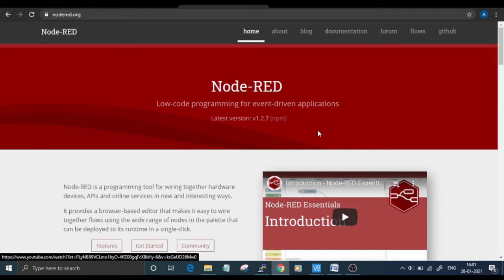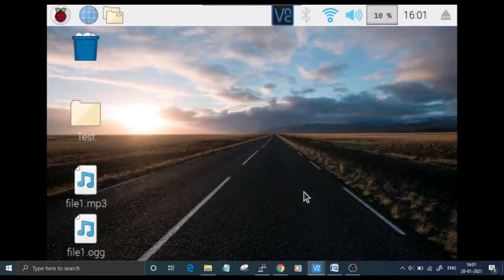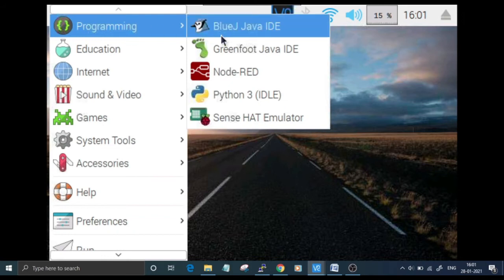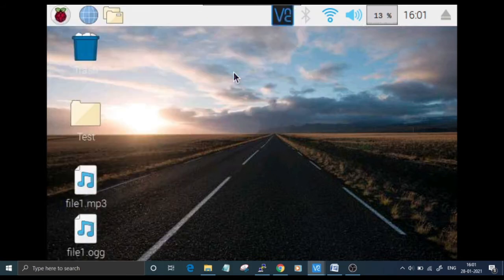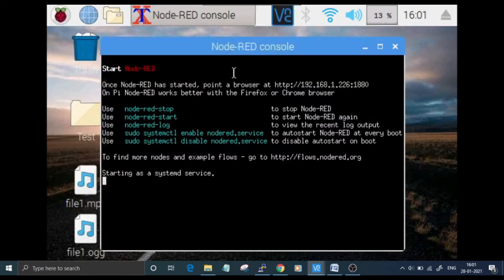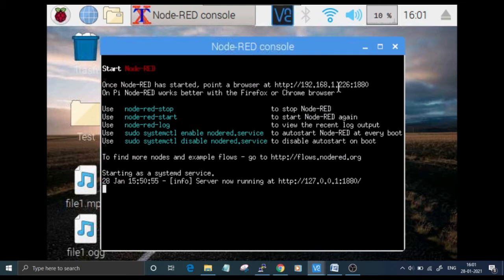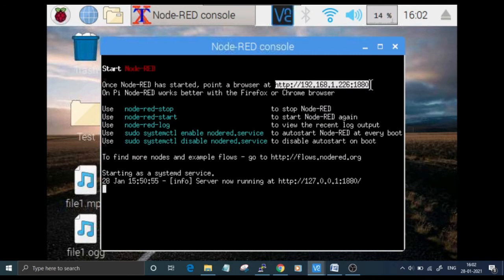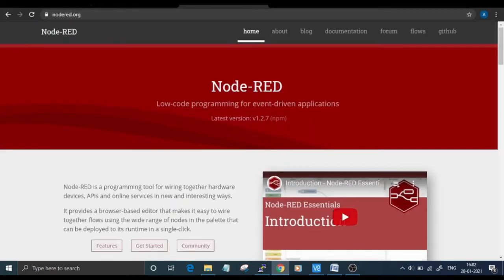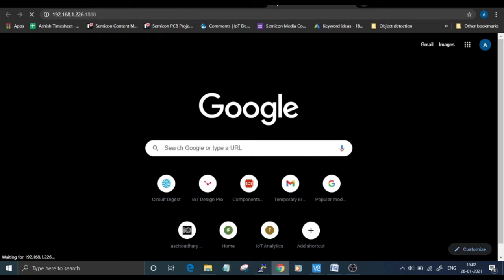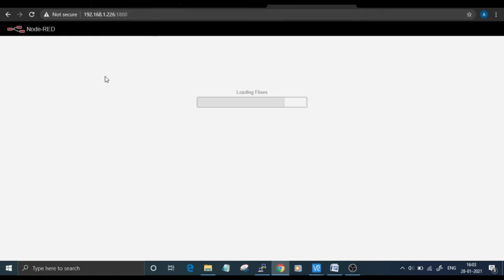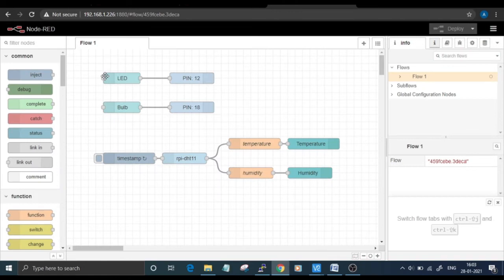Once you've finished installing Node-RED, you can launch it from the Raspberry Pi start menu. Go to Programming and then click on Node-RED. As you can see, Node-RED has started at HTTP 192.168.1.226, that's my Raspberry Pi's IP address. Copy this IP address and paste it in your browser search bar, and you'll be redirected to Node-RED web UI.